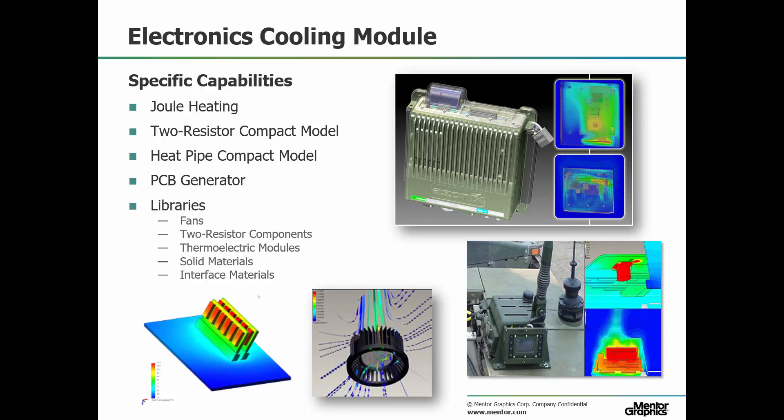Two resistor compact model allows for a better representation of IC packages by defining JEDEC thermal metrics. Heat pipe compact model enables heat pipe effects to be simulated without the direct calculation of the internal two-phase flow.